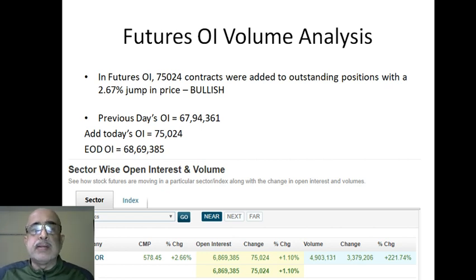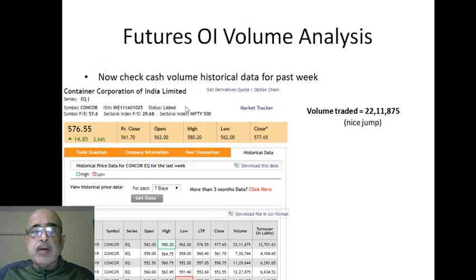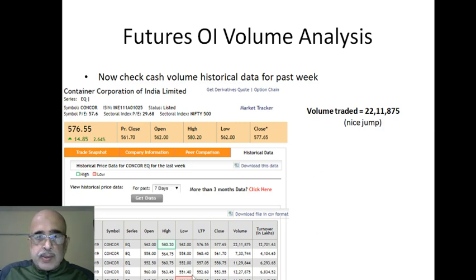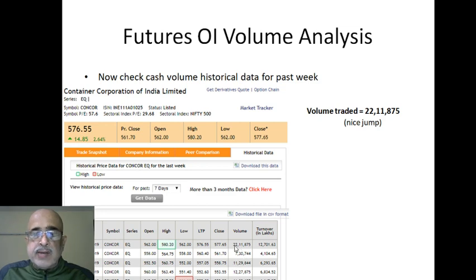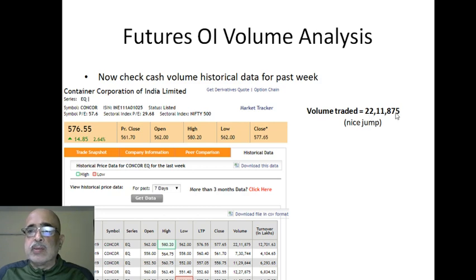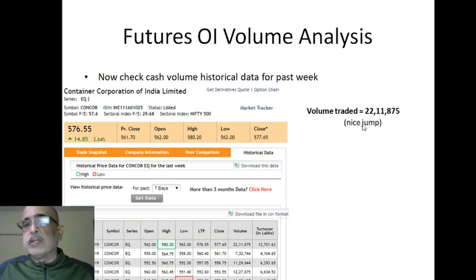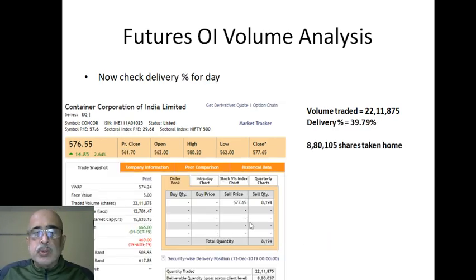Now let's figure out what was happening with Concord in the cash market. I checked the historical data of volumes for the last seven days of Concord Container Corporation and found that every day we were doing 12 lakh, 11 lakh, 7 lakh shares — and suddenly on Friday we did 22 lakh shares. Volume came in at 22,11,875 — more than a 100% jump over the previous day.